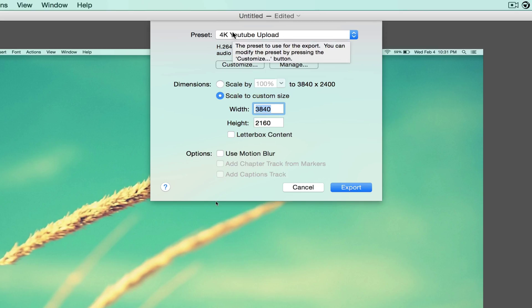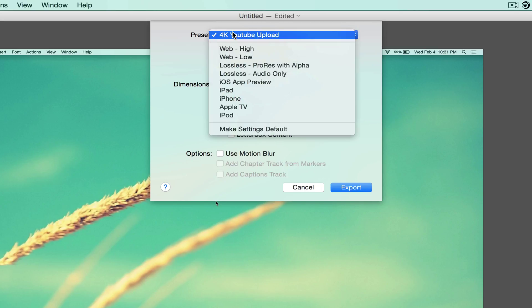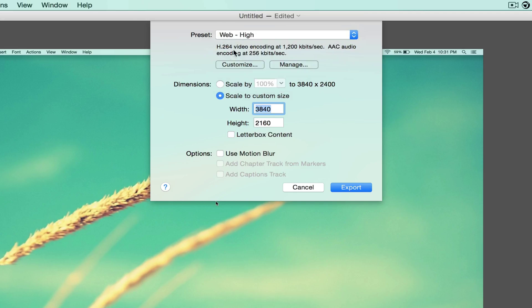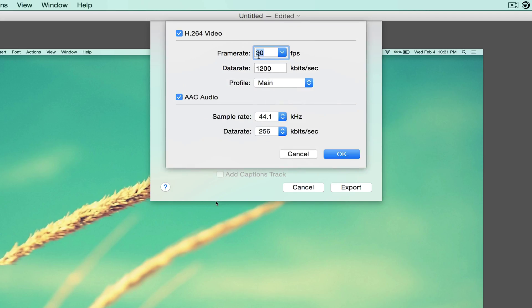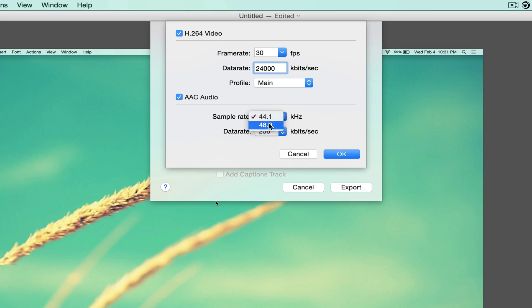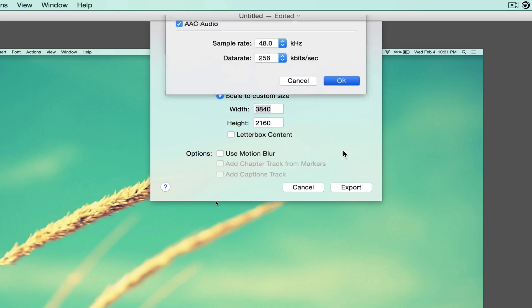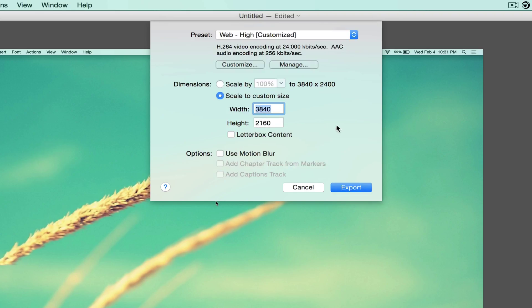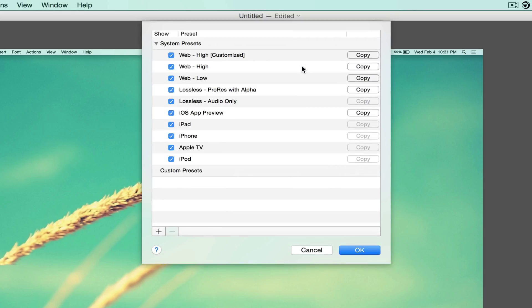You're going to hit Web High, you're going to customize it. Keep it at 30 frames—60 frames didn't work for me, so keep it at 30 frames. I'm going to change my data rate to 24,000 kilobytes, which is an equivalent to 24 megabytes per second. I'm going to change my sample rate to 48. You could keep it the same, doesn't matter.